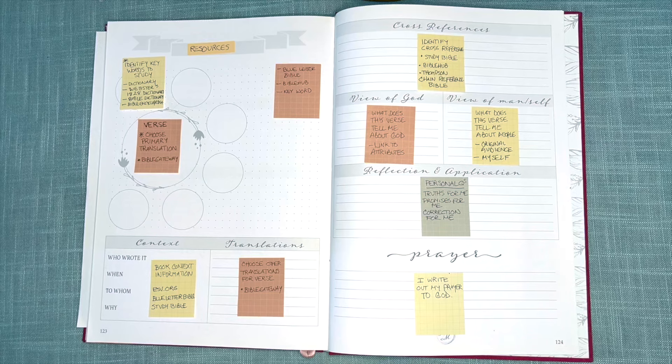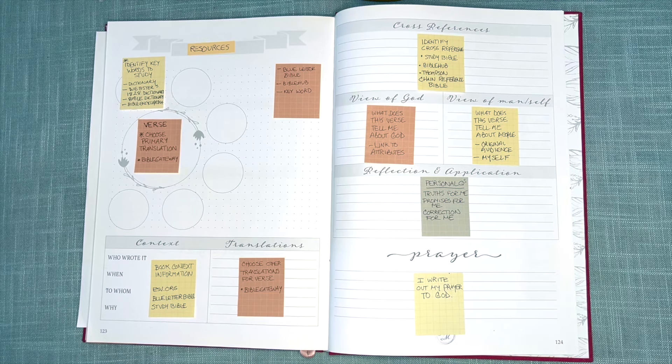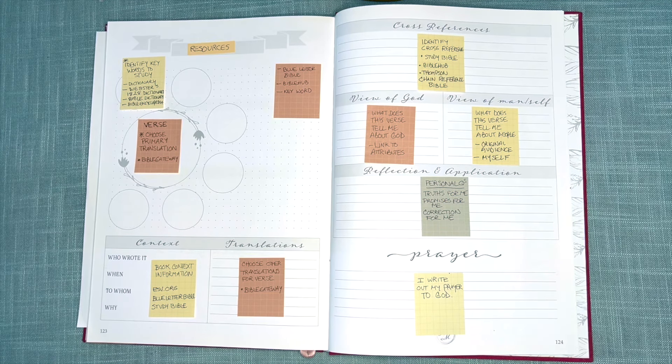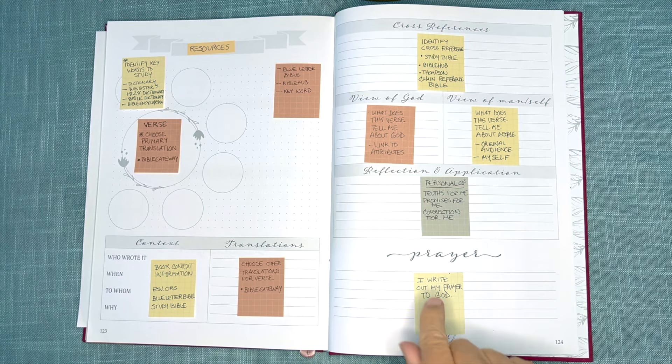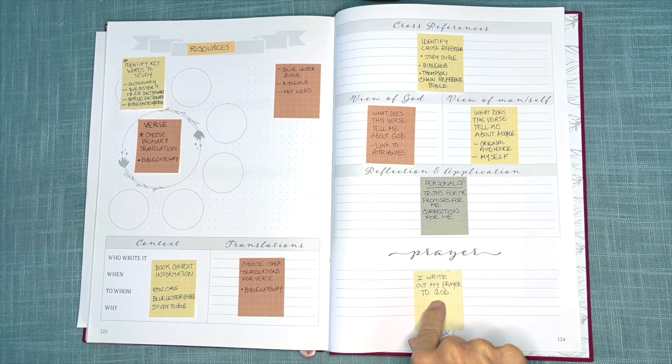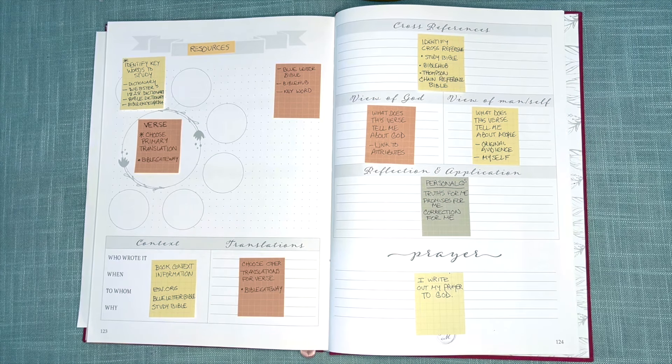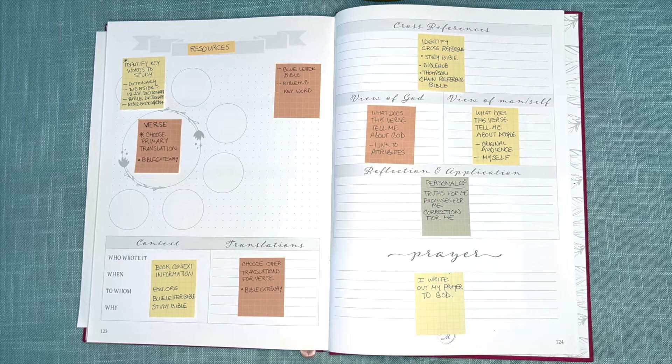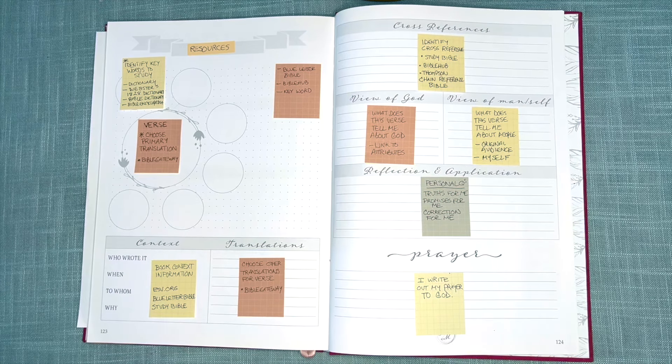And then lastly, I finish by writing out my prayer to God, the end point of the map, but the starting point of transformation in my life. I hope you find this helpful. Thanks so much.